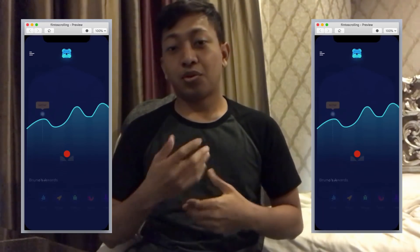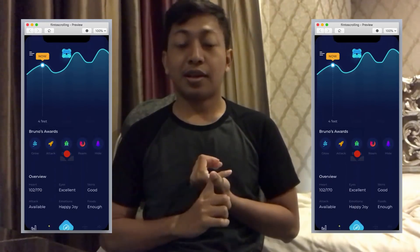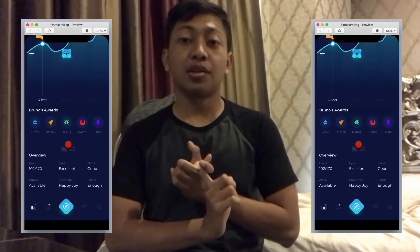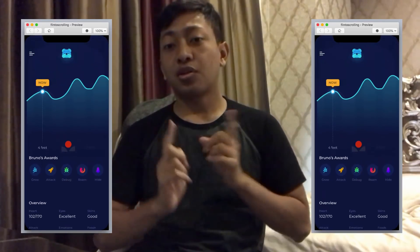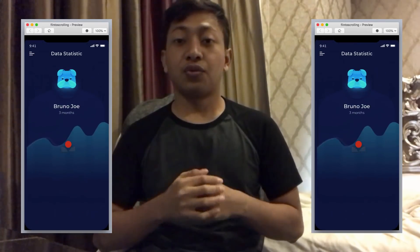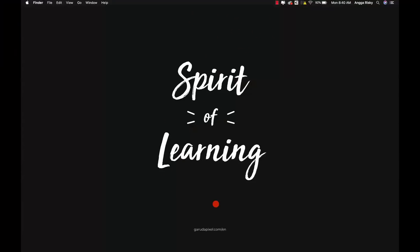Basically I'm going to use Sketch and Flinto for the animation. Make sure you download my Sketch file before we start learning — I have provided it in the video description. Download it and then we can learn together. Okay everyone, let's get started!